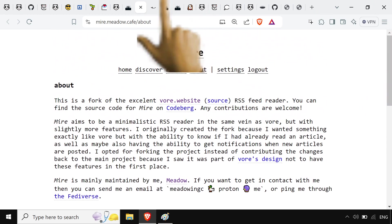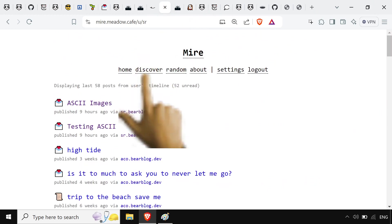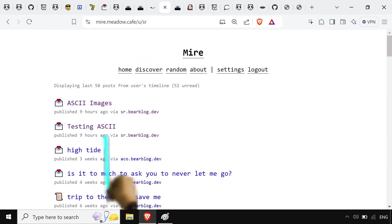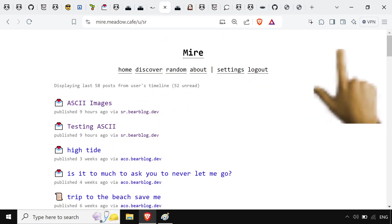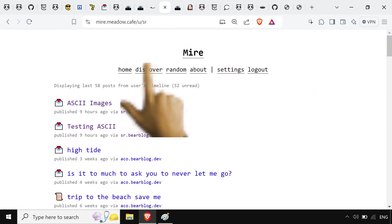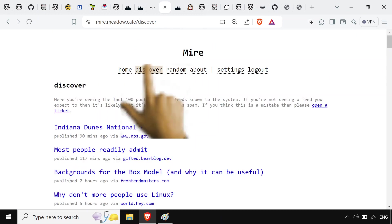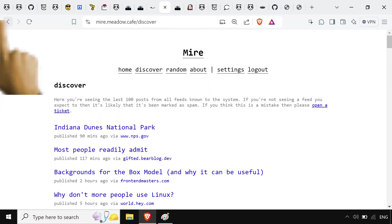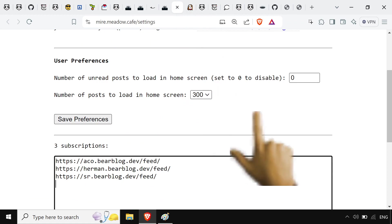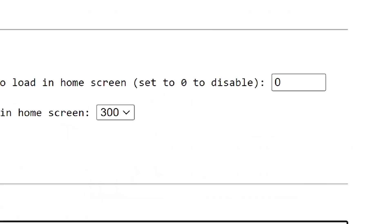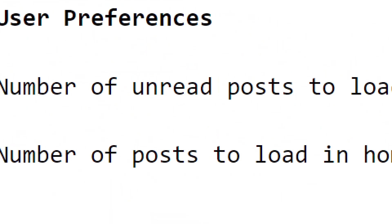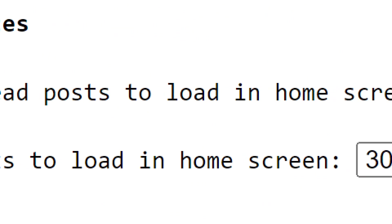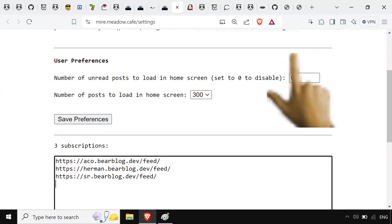But you'll notice it looks just as minimal as the actual bearblog.dev site. Which I think is pretty cool. So you sign up for Meijer, and then you can just have your own feed on here. I'm just following a couple things. Or there's also to discover, which is everything everyone else also follows. But you got your personal right there. So you sign up, you make sure to, what I always do is number of unread posts to load in home screen. I just set this to zero. Don't need it.